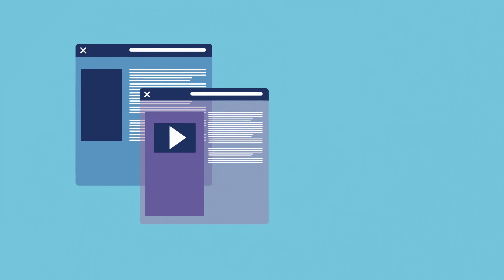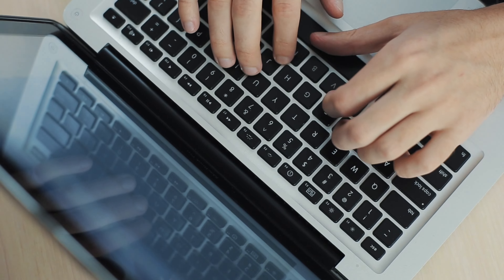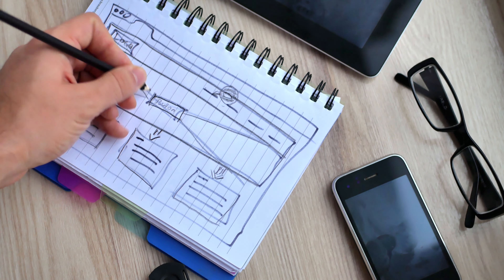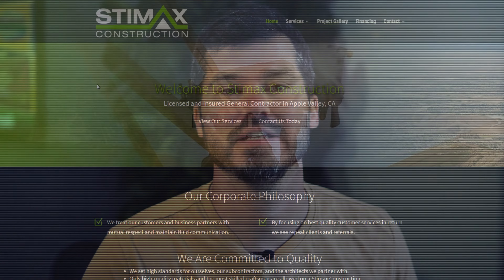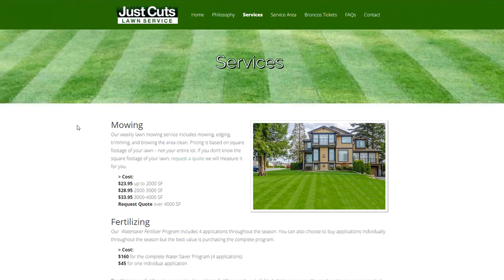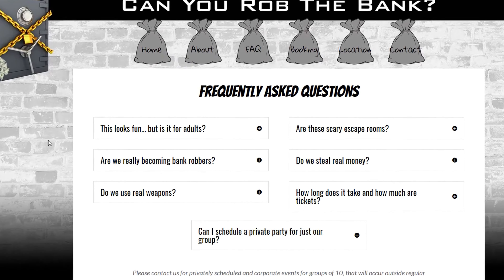It sounds simple, but the concept actually confuses some people. When I hear that a new website prospect wants a website and they think it's going to be around five pages or less, it tells me that they're in need of a very simple informational website with some very typical pages like home, about, services, contact, testimonials, and frequently asked questions.